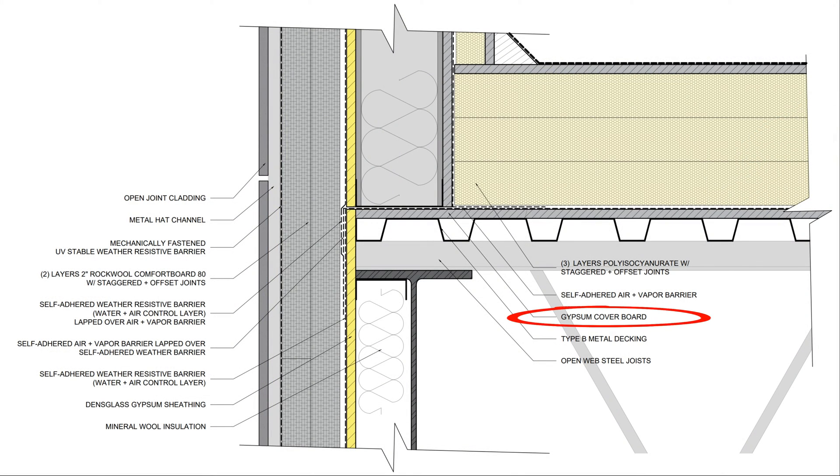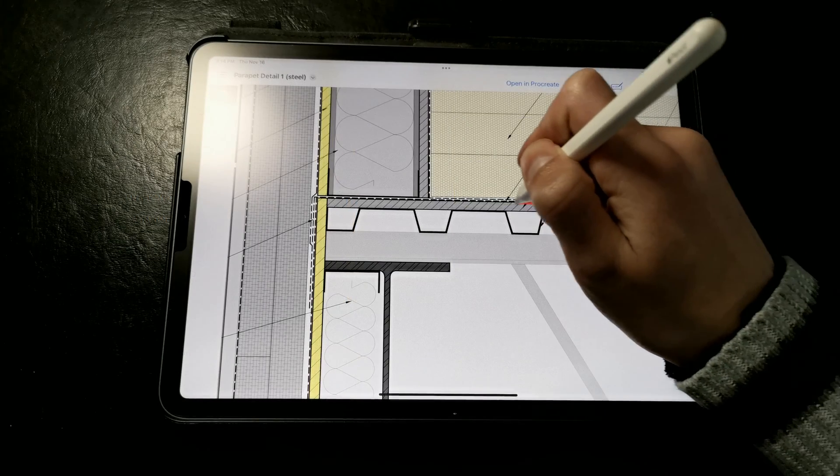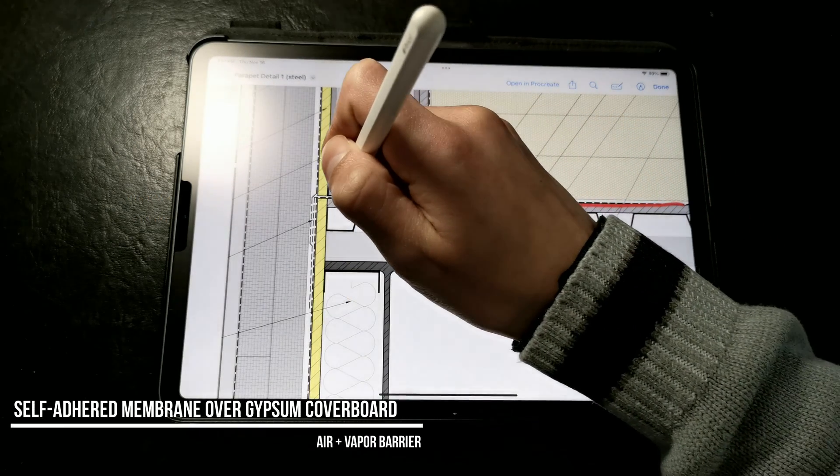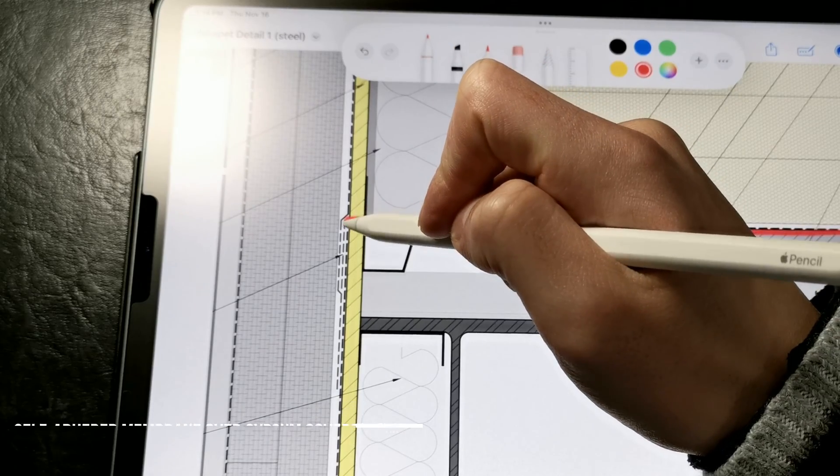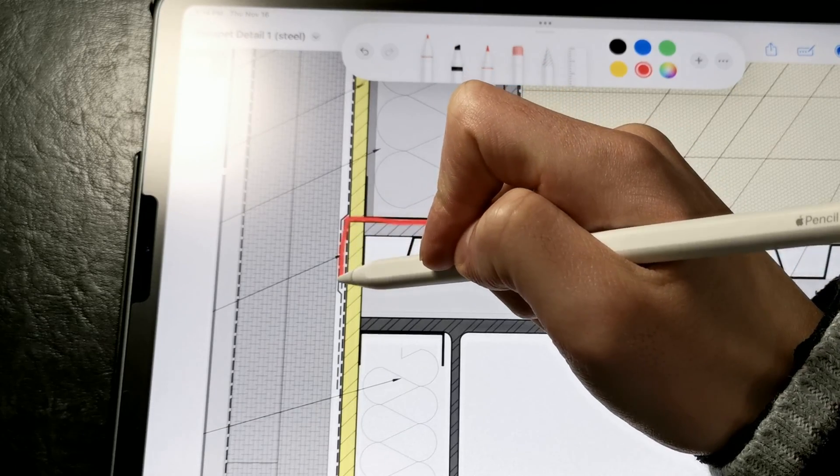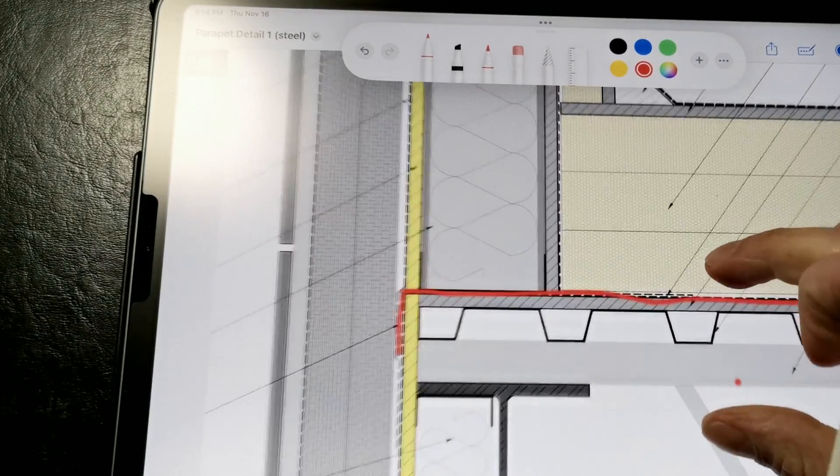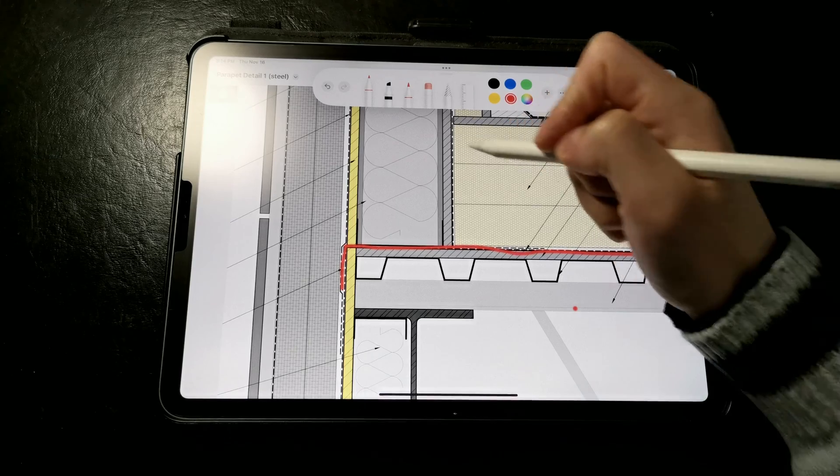Here we're using DENS deck and a self-adhered air and vapor barrier membrane. We install the self-adhered membrane continuously on the entire roof deck and lap it over the self-adhered weather resistive barrier on the exterior walls prior to framing out the parapet.